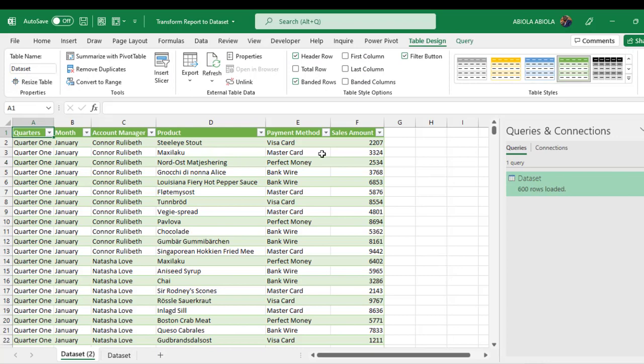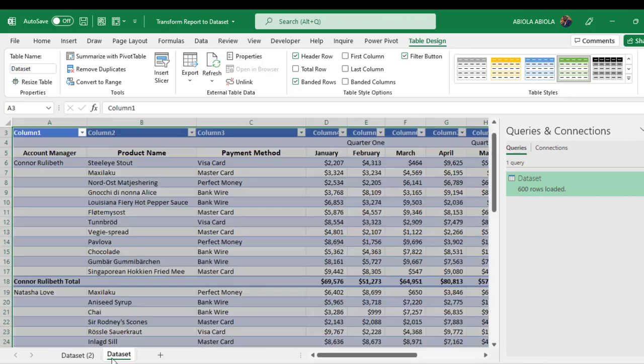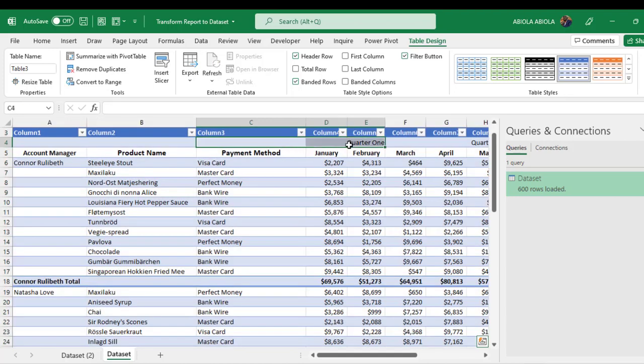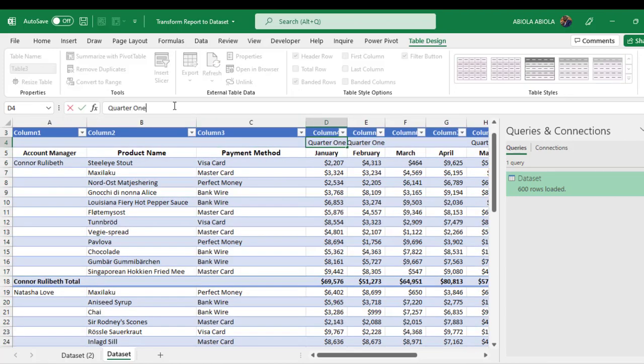Oh, that's amazing! So we have the report transformed into a dataset. So what I'm going to do, I'm going to come here and let's rename this to be, I'm going to call this one Quarter 1, that is 1 in Roman numeral, and then I click Enter.